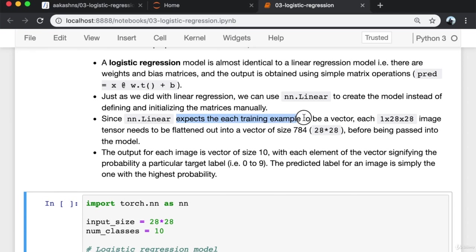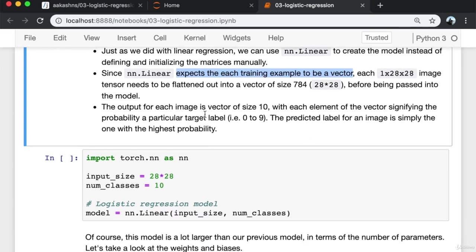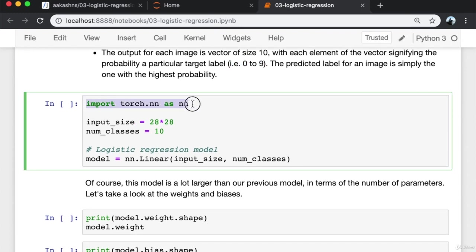Now that we have prepared our data loaders, we can define our model. A logistic regression model is almost identical to a linear regression model — there are weights and bias matrices and the output is obtained using a simple matrix operation: prediction = input @ weights.T + bias. Just as with linear regression, we can use nn.Linear to create the model. Since nn.Linear expects each training example to be a vector, each 1 by 28 by 28 image tensor needs to be flattened into a vector of size 784 (28*28) before being passed into the model.